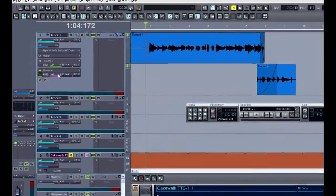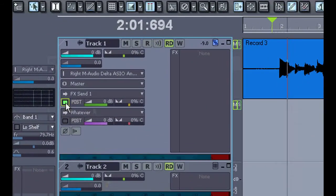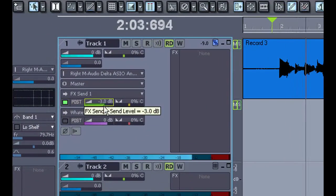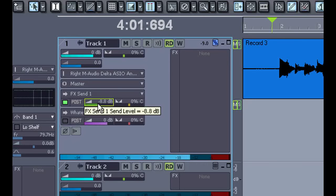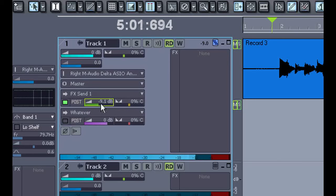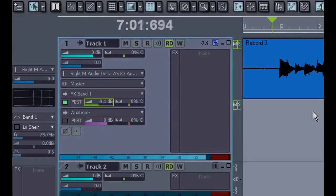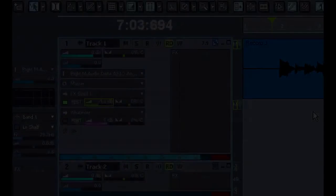Back at my audio track I'll turn on that send and I can adjust the amount here. And I can send as many tracks as I'd like through that reverb.